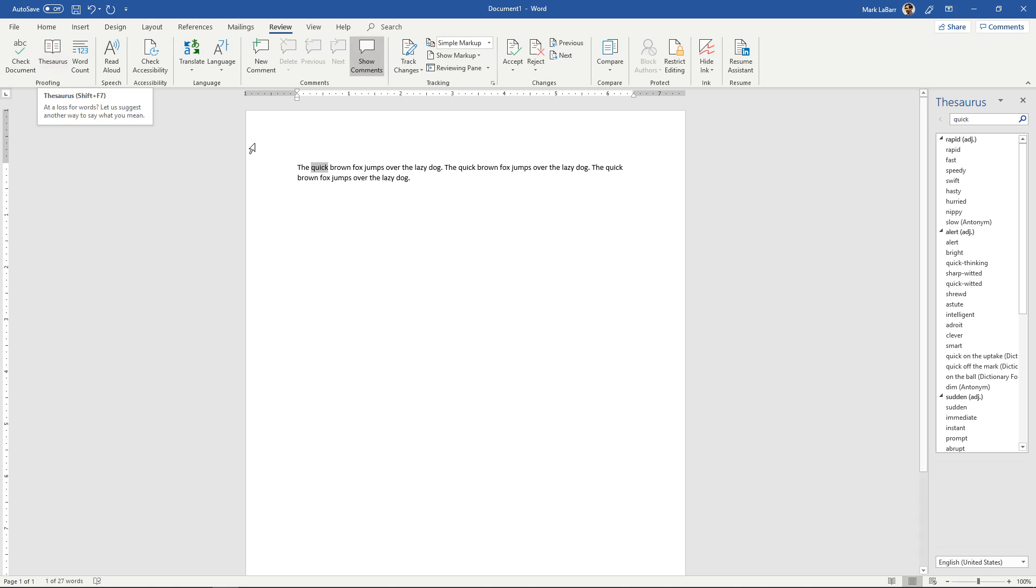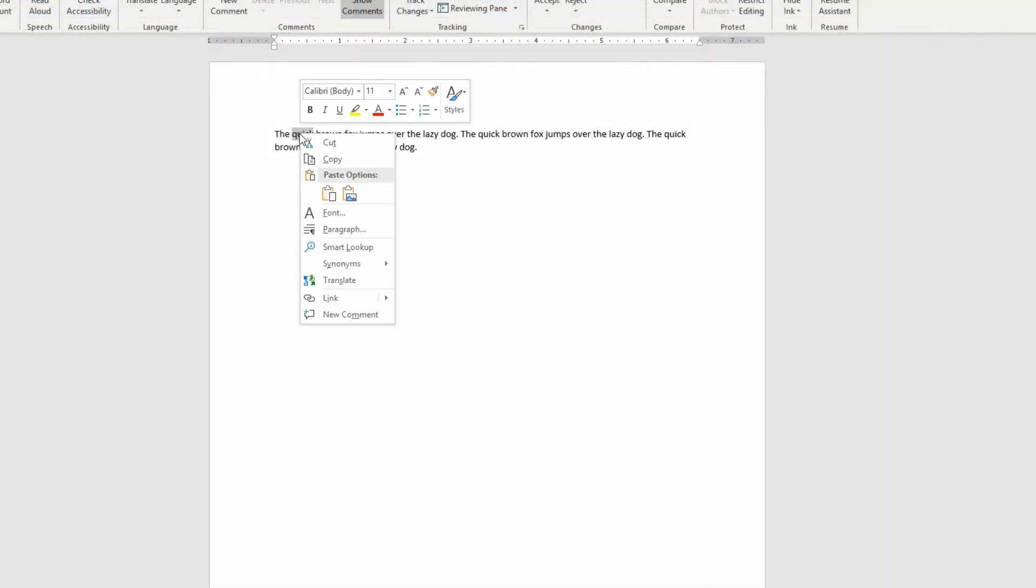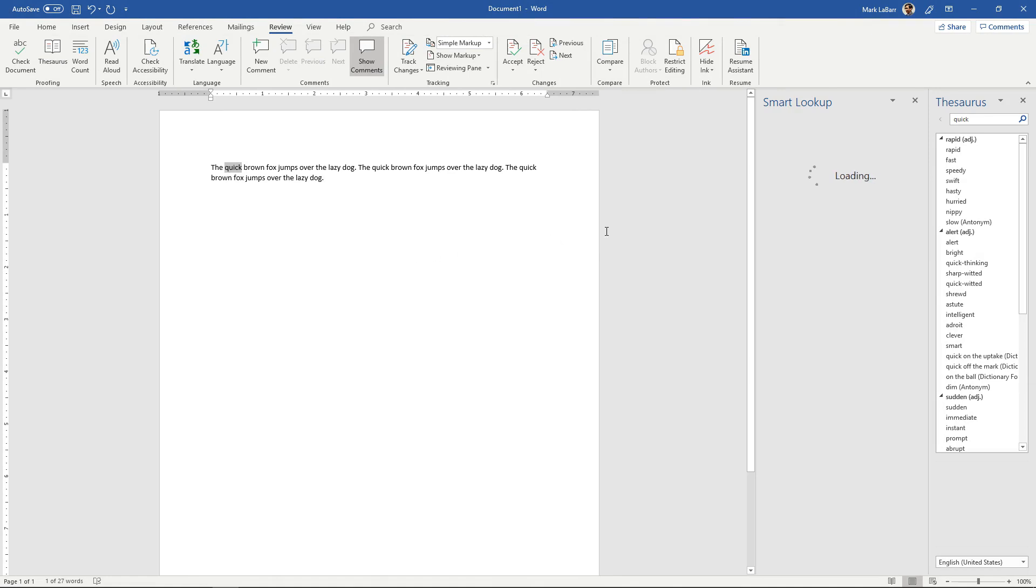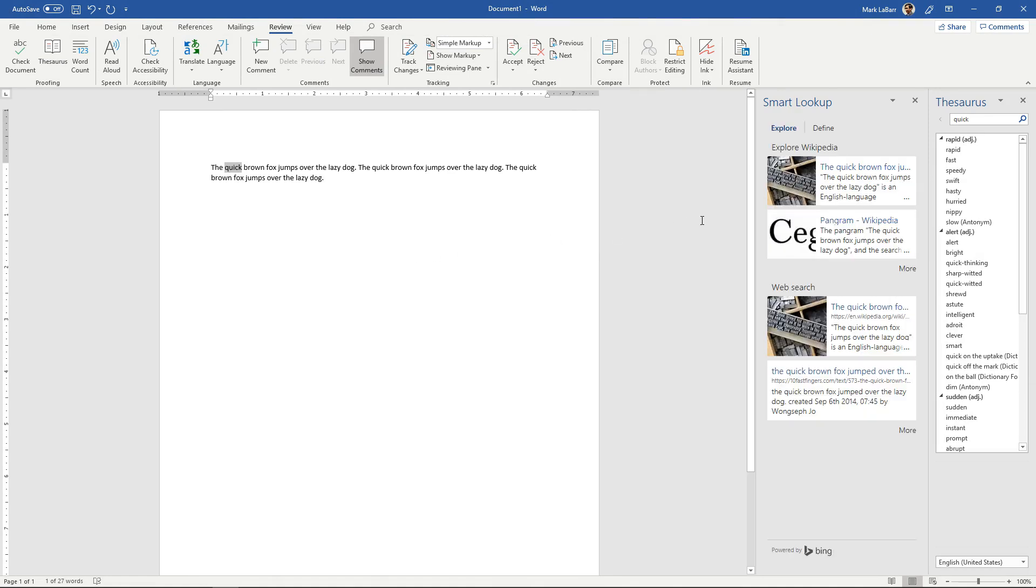You can also if you right click the word, you can use the smart lookup function and here it will go through some explore options. You can also have some more through the web search powered by Bing down there.